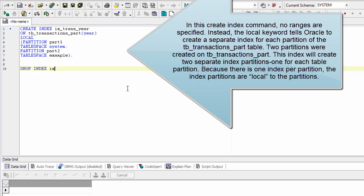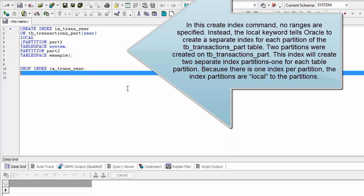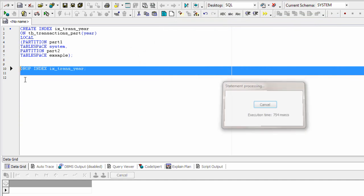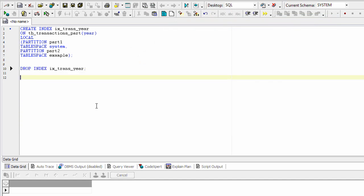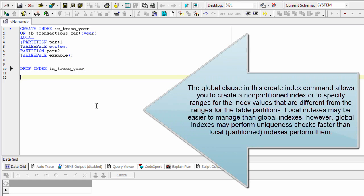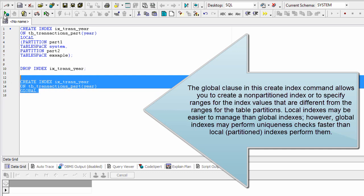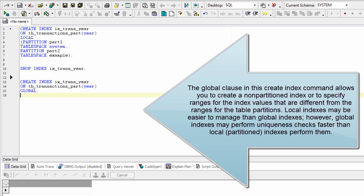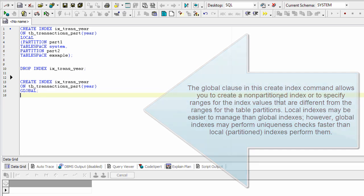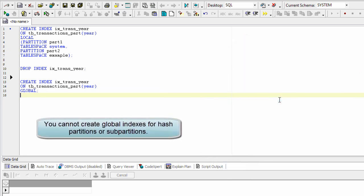Because there is one index per partition, the index partitions are local to the partitions. The global clause in a create index command allows you to create a non-partitioned index or to specify ranges for the index values that are different from the ranges for the table partitions. Local indexes may be easier to manage than global indexes; however, global indexes may perform uniqueness checks faster than local partitioned indexes. You cannot create global indexes for hash partitions or sub-partitions.